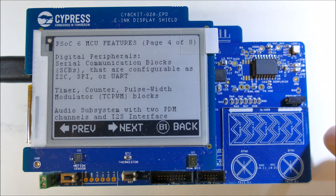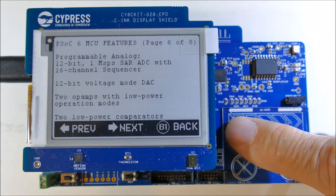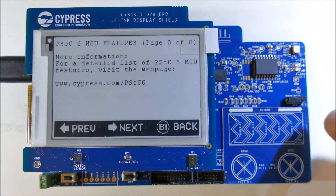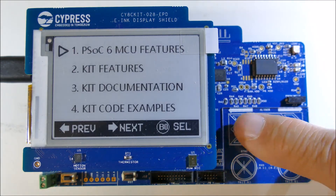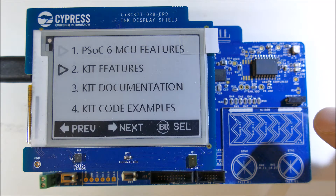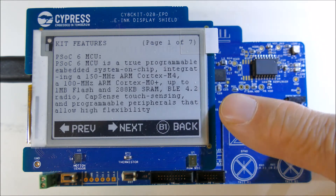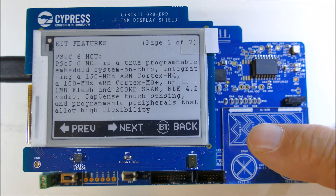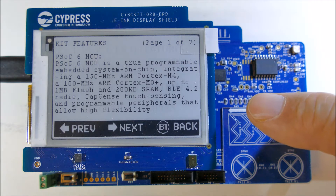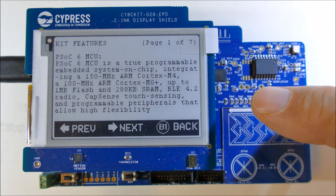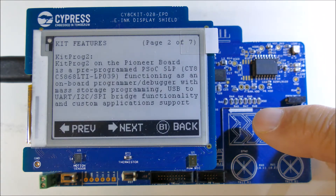Very smooth. And that's all 8 pages. We can go back to the menu and slide to the next one to look at the kit features. Again it's one of 7 pages of text. So this is the PSOC6 MCU — 150 MHz ARM Cortex-M4 and a 100 MHz ARM Cortex-M0, etc.